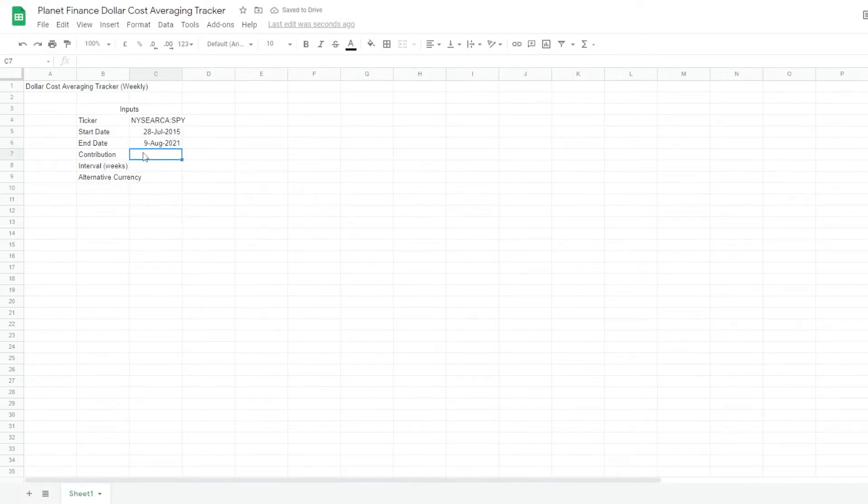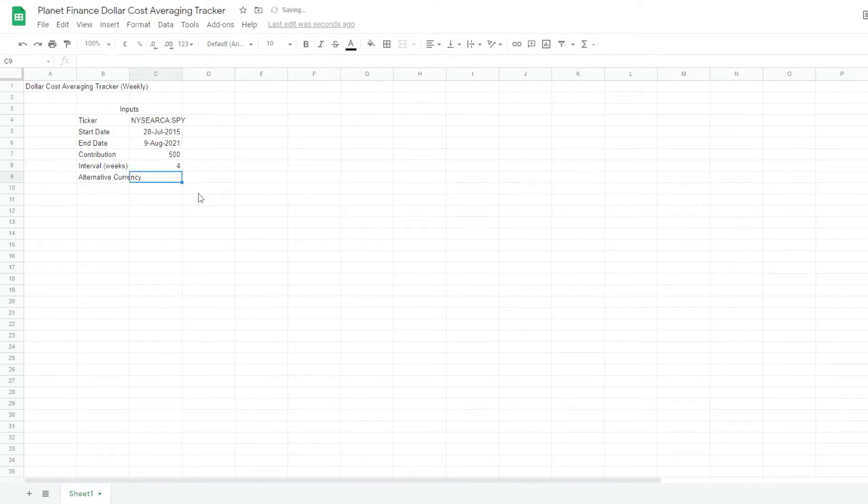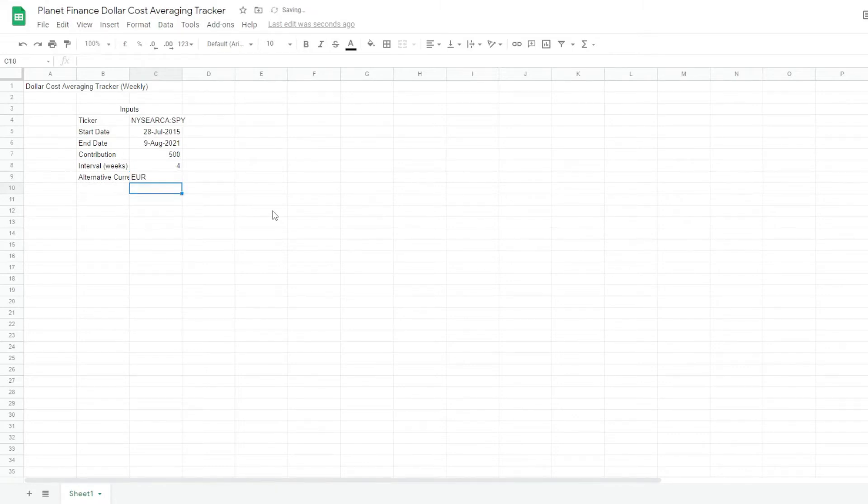2015. Contribution we're going to go with $500 every four weeks. And for the alternative currency, we're going to start today with euros.